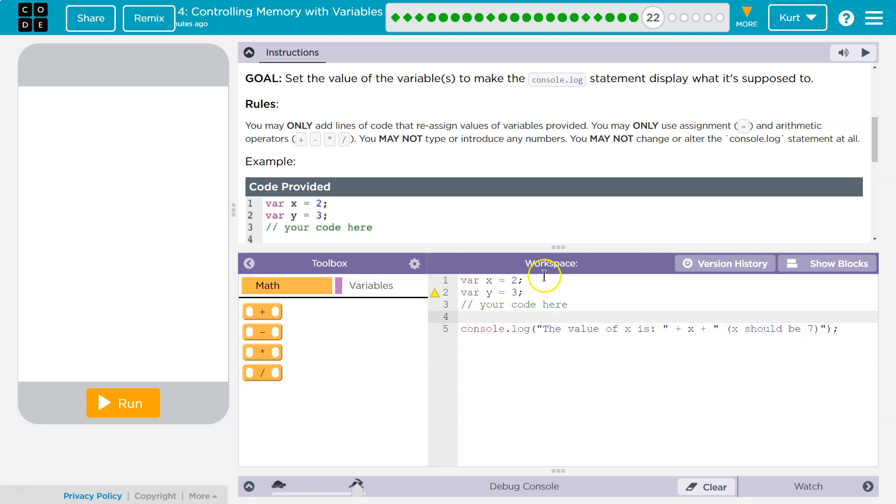Okay, so I know I want to change x, so x is going to get the new value. Now, how can I make 7 out of this? Well, and remember, I can't type numbers here. So if I did y plus y, that would only be 6, right?